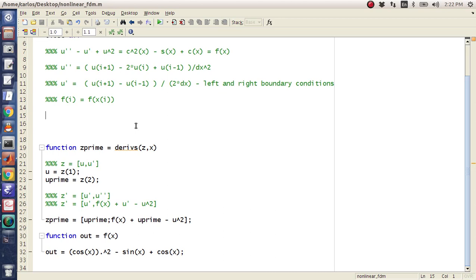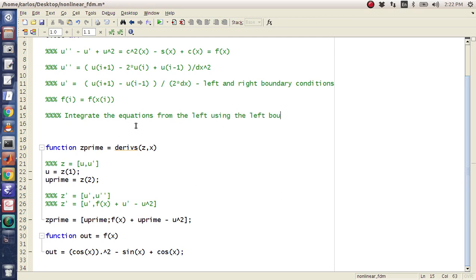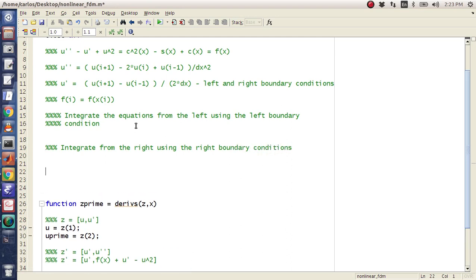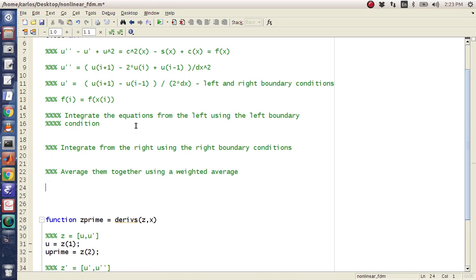I think I did RK4 the first time — I'm just going to try this with Euler's method first, since you can always upgrade to RK4. Basically what I'm going to do is integrate the equations from the left using the left boundary condition, then integrate from the right using the right boundary conditions, and then average them together using a weighted average.